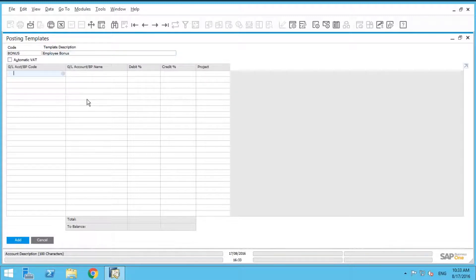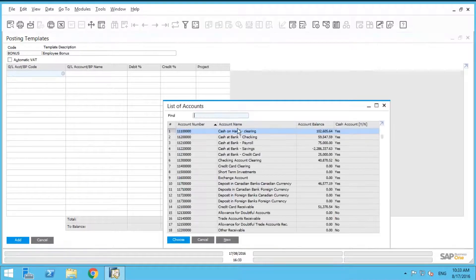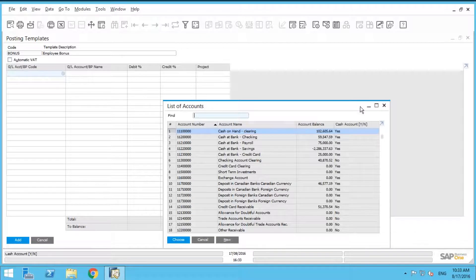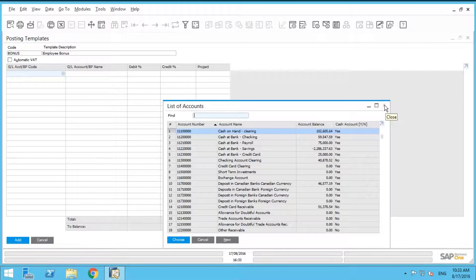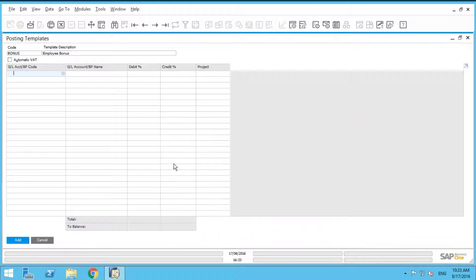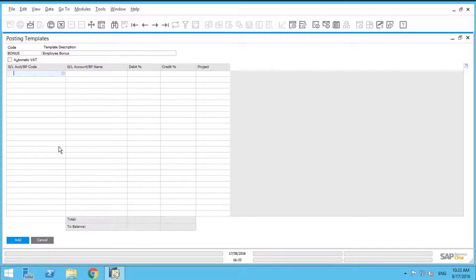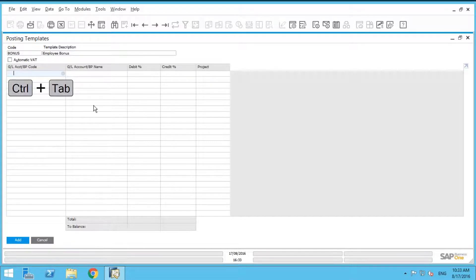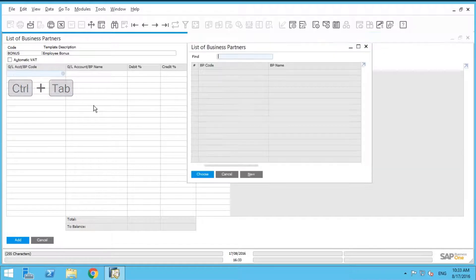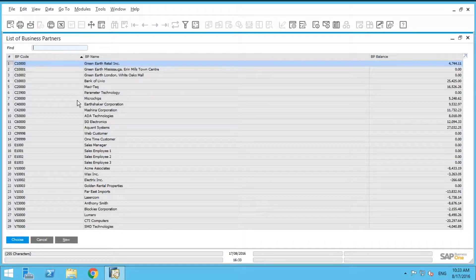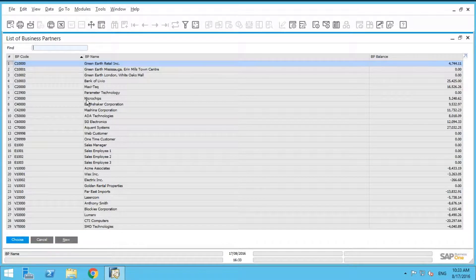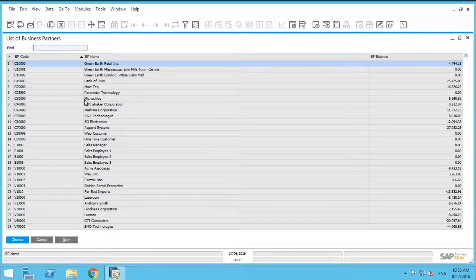So once we're in our GL account, here's a really good tip. Normally if you click on the list button here, it brings up your entire list of GL accounts. But what we want to do is select a list of business partners. In this case, we have our employees set up as vendors. So here's a tip: you do control tab in this field, and this will bring up your list of business partners.